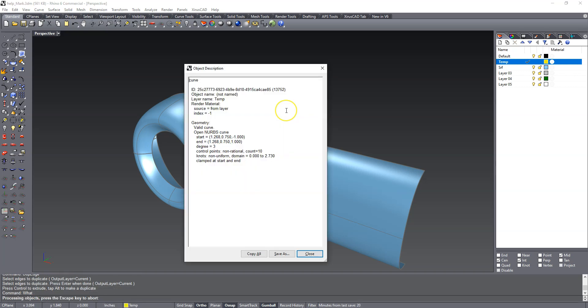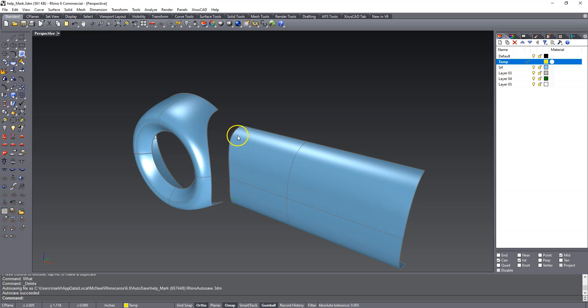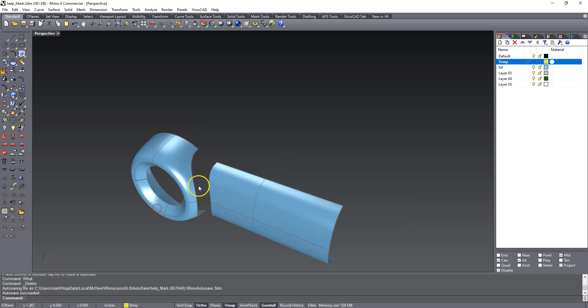So now if I do that, run the what command, you can see that the control points went down to 10. So we went from 17 control points to 10 control points. So you have a cleaner trimmed edge and if you have cleaner trimmed edges you will get a cleaner blend surface in between them.